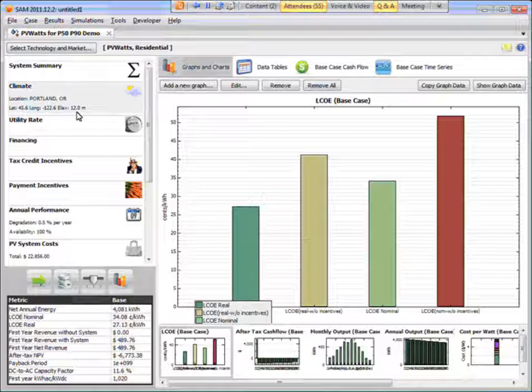And then for March, they repeat the process, and maybe March data from 1978 was typical. So if you look at the typical year file data, you'll see that the data for each month comes from a different year. So they constructed a single file that takes data from different years in the database to create this file that represents basically the average or typical resource over the multiyear period.